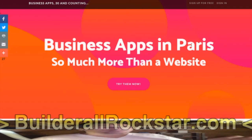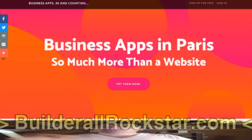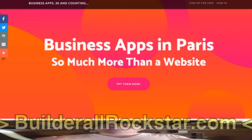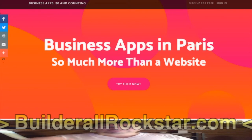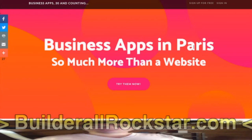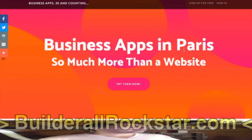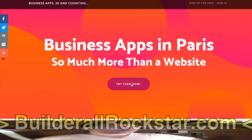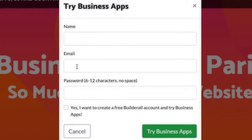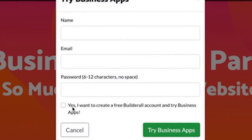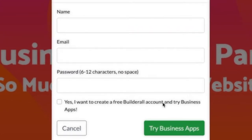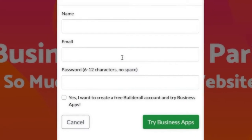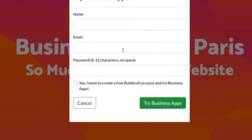I took Business Apps in Paris — that's because my internet connection matches to Paris. But if you look at it in Orlando it will say Business Apps in Orlando, so it will always show a city close to the visitor. That's a simple thing that catches the eye for people because there is something related to them — a city close. So, business apps in Paris — so much more than a website. Try them now. If you click, you see it's a pop-up, a magic funnel pop-up. Name, email, password, then a checkbox to say yes I want to create a free Builderall account. Just to make sure they know. And then Try Business Apps — it will create a 7-day free trial account of Builderall so they can try the apps.